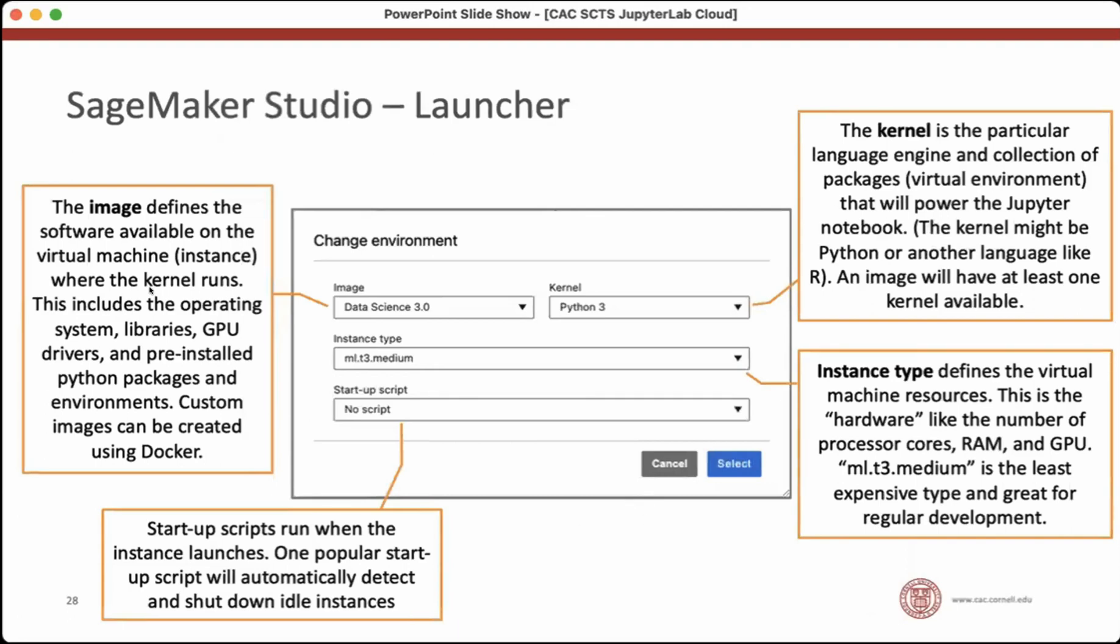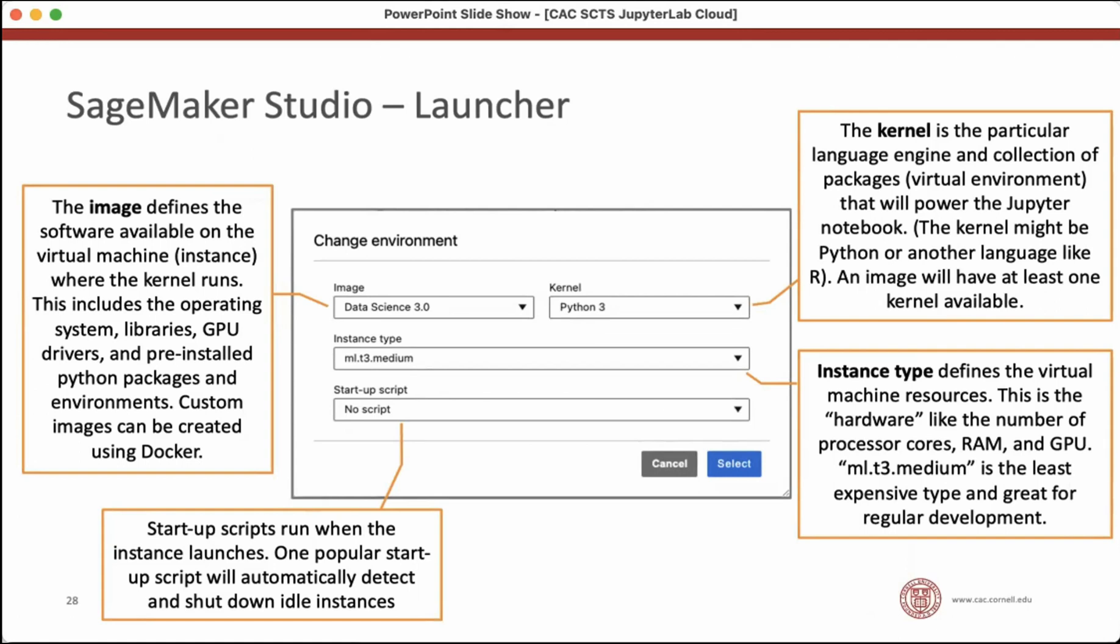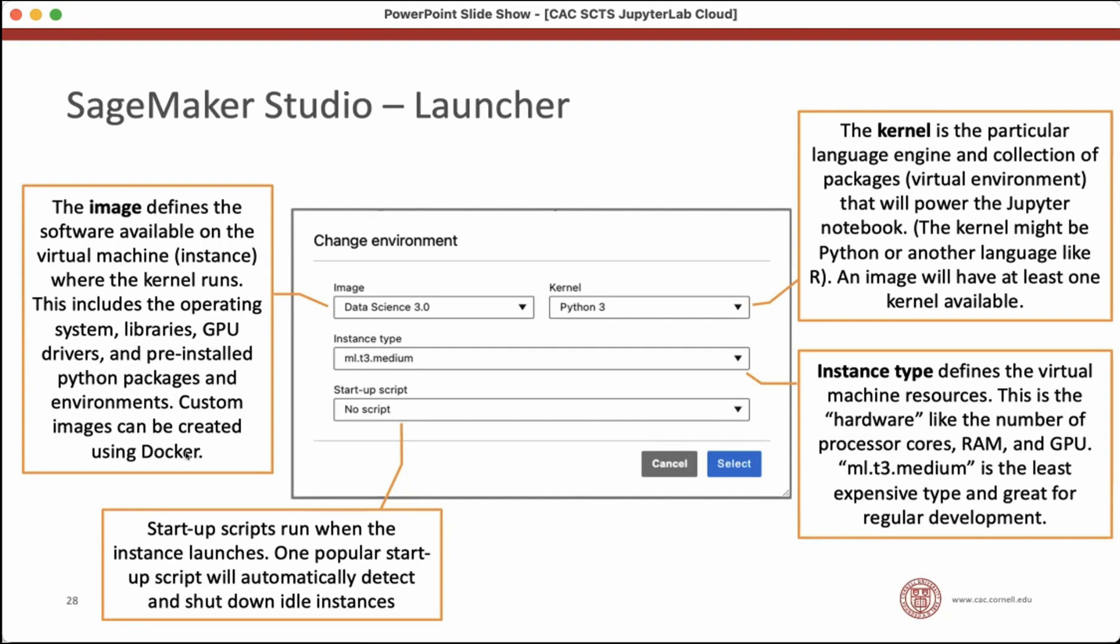The image you can think of as like the software that's going to be available on the virtual machine. So it's going to be the operating system libraries. If you're running on a GPU instance, the GPU drivers are going to be installed in the image. It can also include pre-installed packages. So you might make a custom image that has certain packages pre-installed, particularly if they're hard to install or take a long time to install. And that would all be bundled into an image and you can make these custom images using Docker, but you'll need the help of a ITS support person to actually get them into the environment. It's something that I've been doing. So I know how it works. So if you find yourself here and you have questions, you could reach out. So this is the image, which is the software.